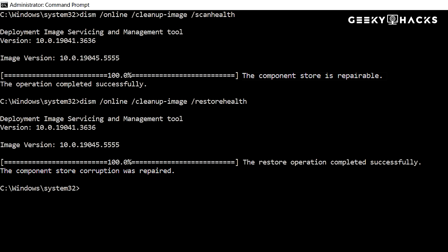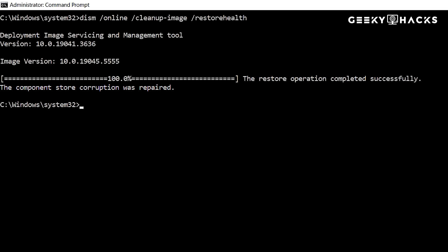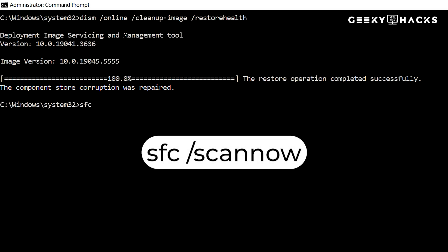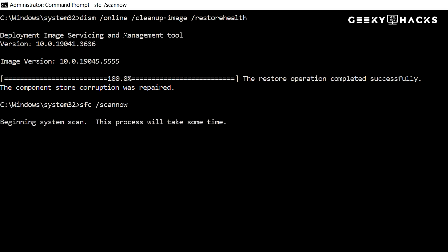Now that DISM has repaired the Windows image, it's a good practice to ensure that all Windows system files are intact and correctly configured. To do this, run the following command. The system file checker, SFC, will scan your system and automatically replace any remaining corrupted or missing files with fresh copies.